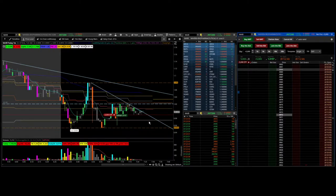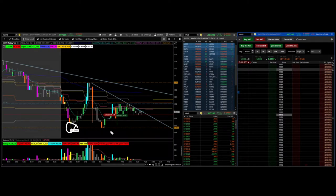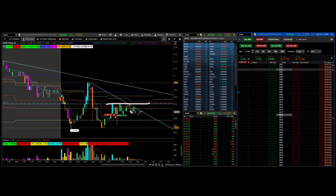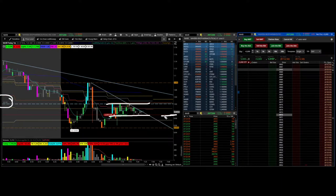So before I start the video here, my thought process was it had a double bottom here on low of days on 95 cents and it had this consolidation phase between 102 and 98 area.